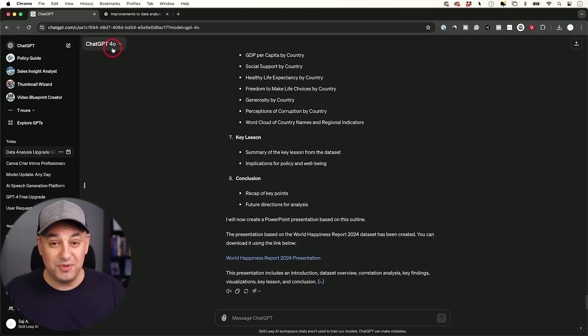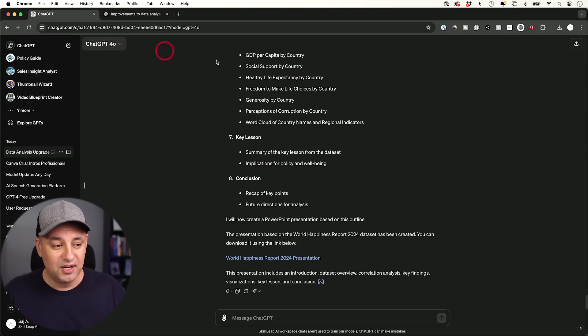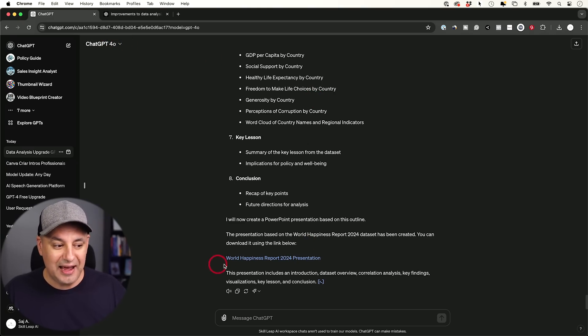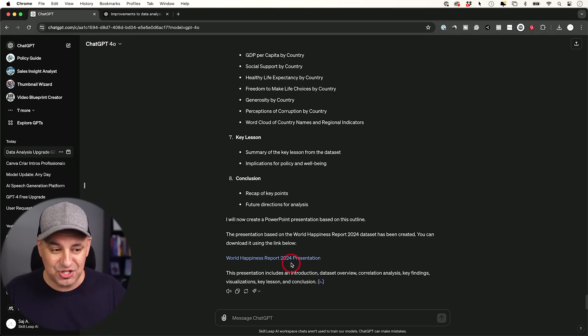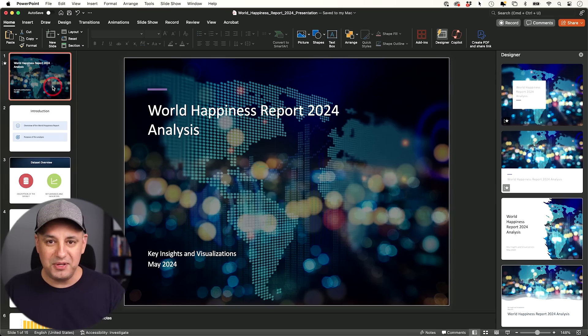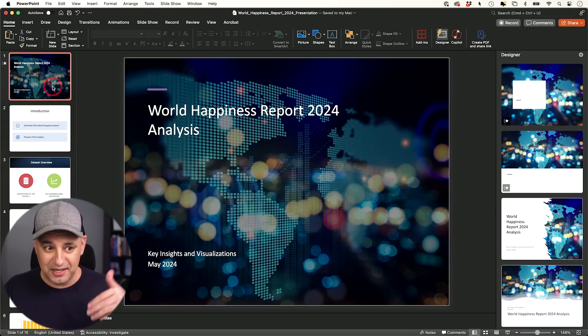You need to use ChatGPT 4.0, the new version here that is gonna let you do this. I asked for a PowerPoint presentation. I opened up the PowerPoint here, the link that it gave me just downloaded this.